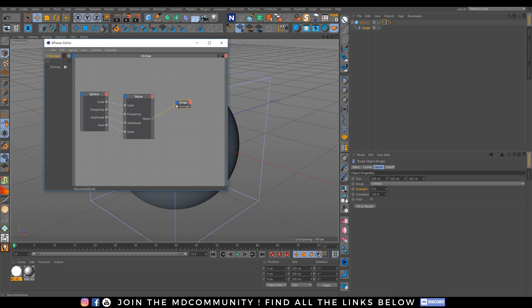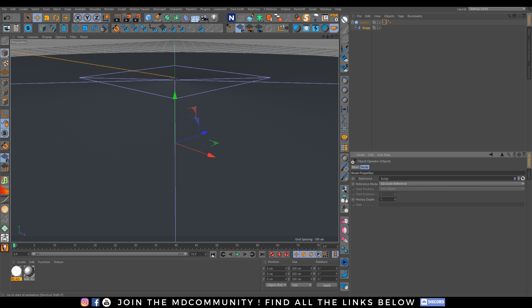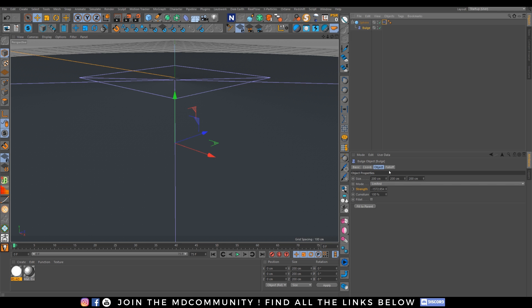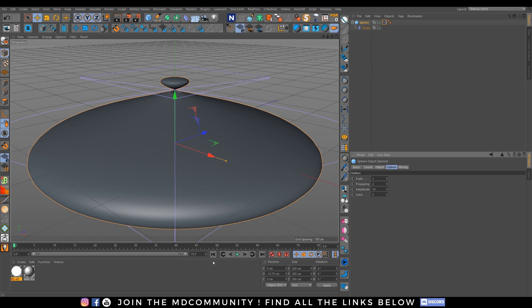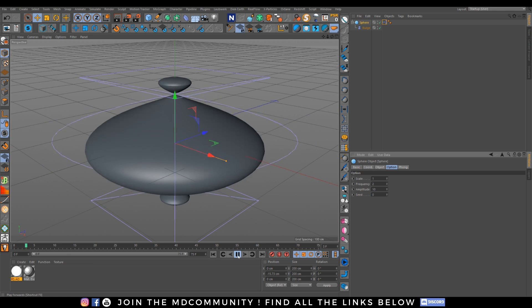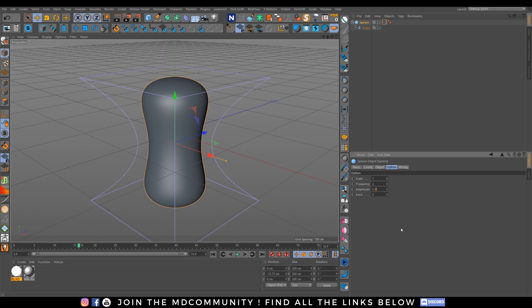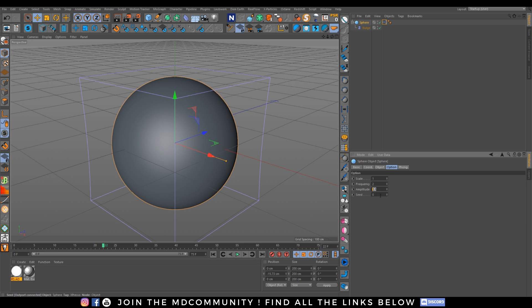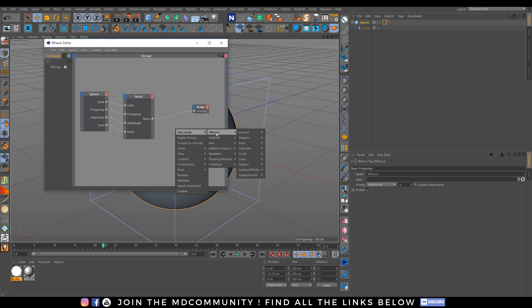let's go to expresso delete the sphere drag and drop the bulge drag and drop the strength and let's connect it right now it will be really big I want to divide everything by 10 to work with a nice values I love to work with a nice values that I don't want to work with zero point something